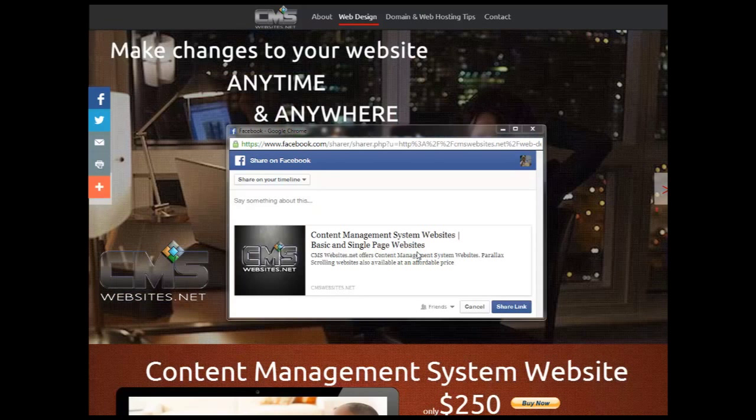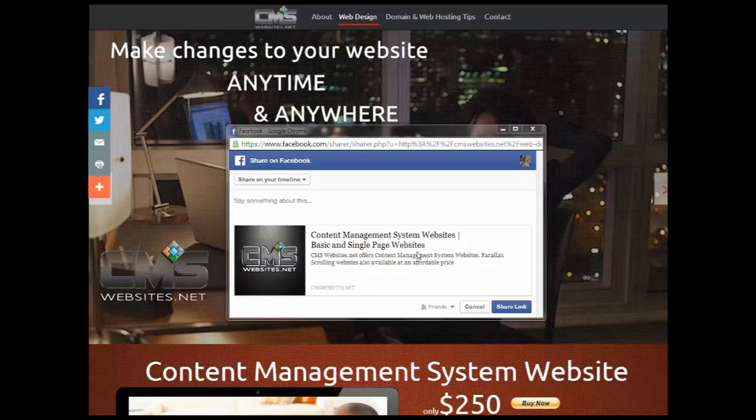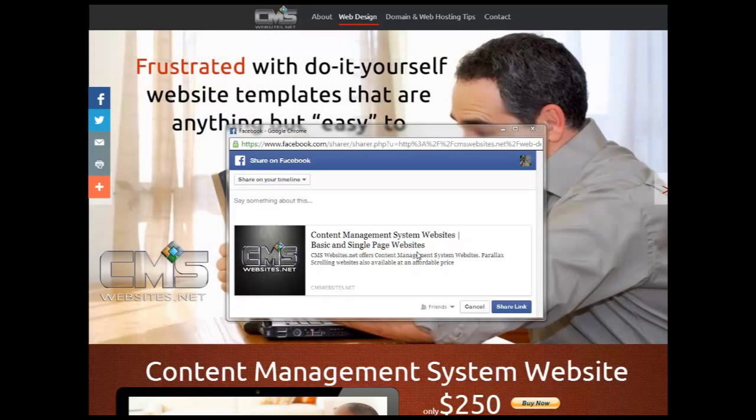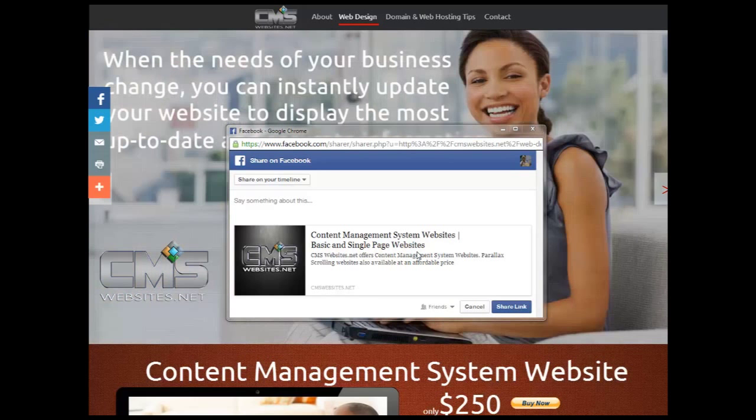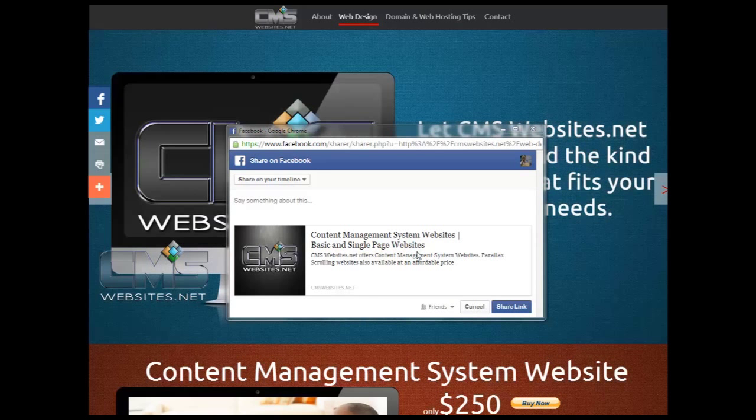Now what that is, is it's a set of special meta tags that allow you to customize and control the look and feel of your website's content whenever it's shared on social media outlets.